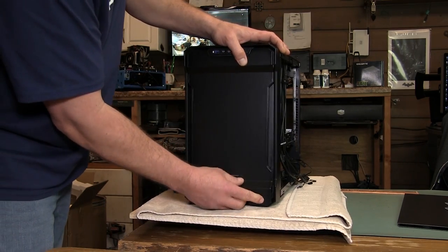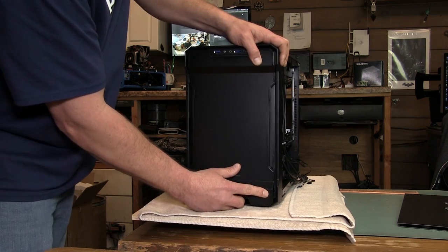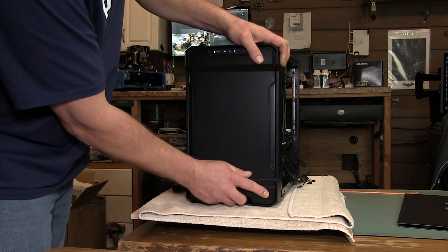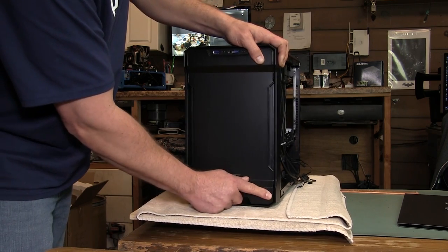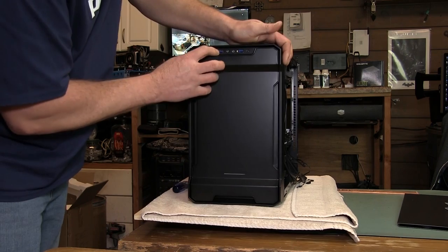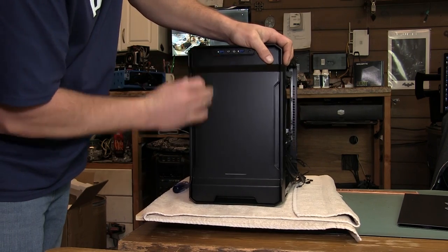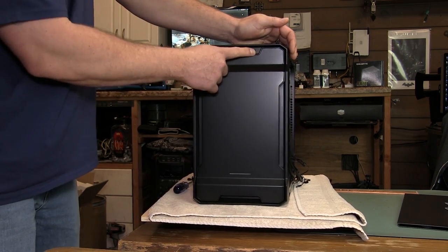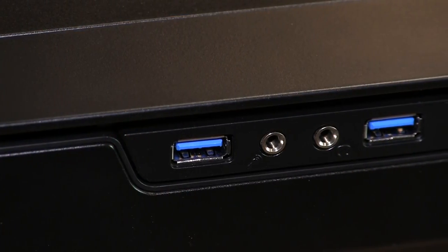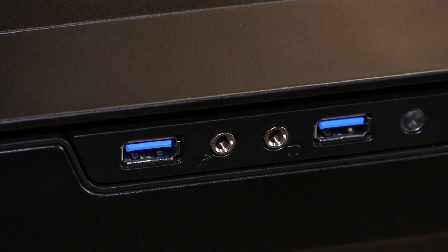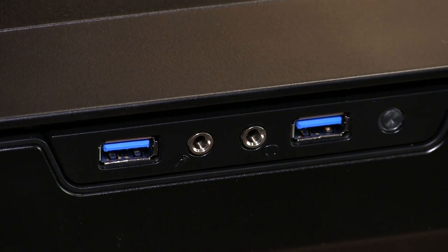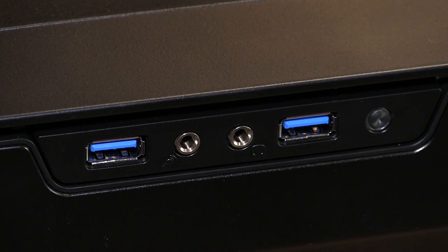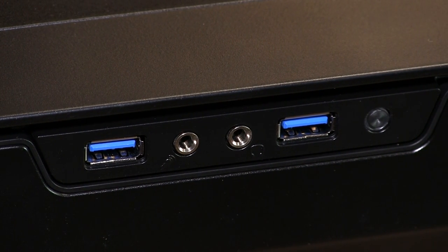So another cool feature or another cool thing that I think they took from the user's input is they've moved the USB 3.0, the audio ports, and the reset switch here to the front instead of on the back door.